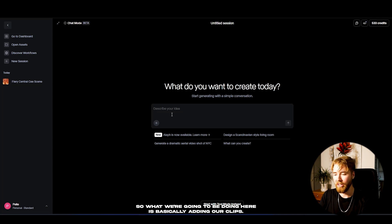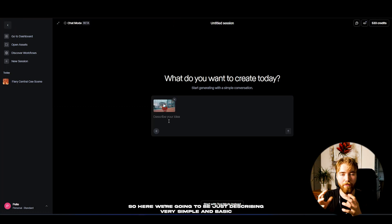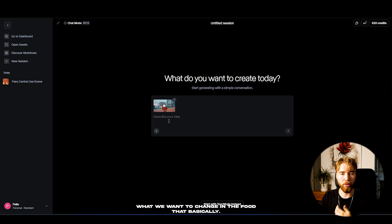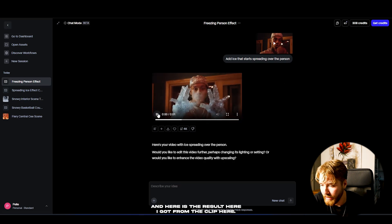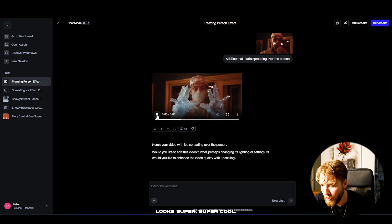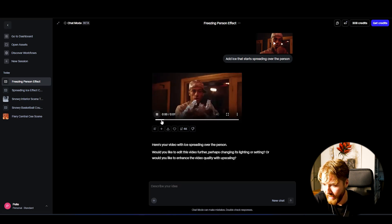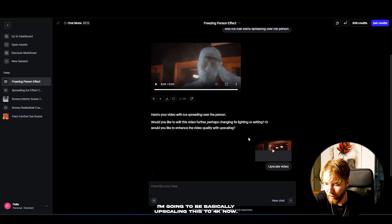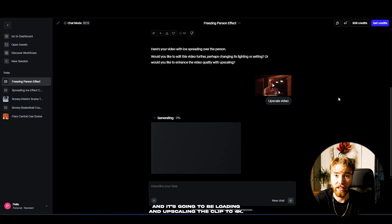What we're going to do is add in the clips we want to re-stylize. Here I've got a clip that I just imported, and we're going to describe very simply and basically what we want to change in the footage. The loading is done and here is the result — it looks super super cool. This VFX effect here looks absolutely amazing. I'm going to upscale this to 4K now, so you just press the upscale button and it's going to load and upscale the clip to 4K.